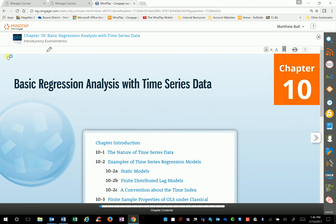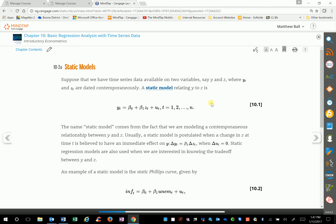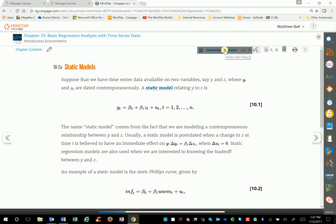I'm clicking on the book and that brings up the book verbatim — word for word what's in the printed text. Here's some information; this is the book again, verbatim. Students at TCU have told me, over the last couple of years of watching them use this program, that one of the things they like most is ReadSpeaker. You see this little icon here — if we click on it, it will actually read the book to you. For example: 'Static models — suppose that we have time series data available on two variables, say Y and Z, where Y_t and Z_t are dated contemporaneously. A static model relating Y to Z is Y_t equals beta_0 plus beta_1 Z_t plus u_t, t equals 1, 2, ..., n — equation 10.1.' So it can even read the equations fairly well.